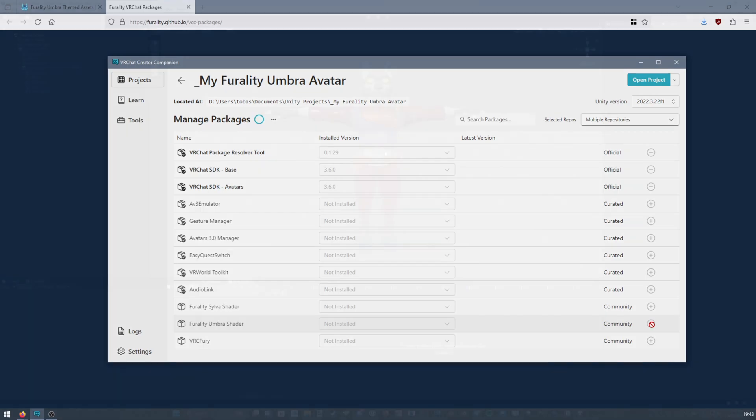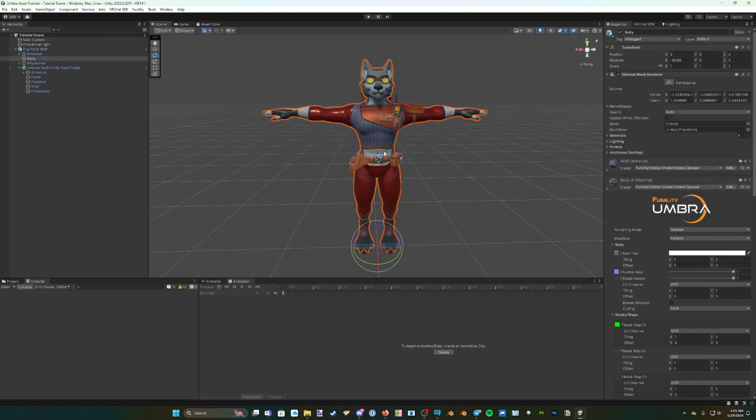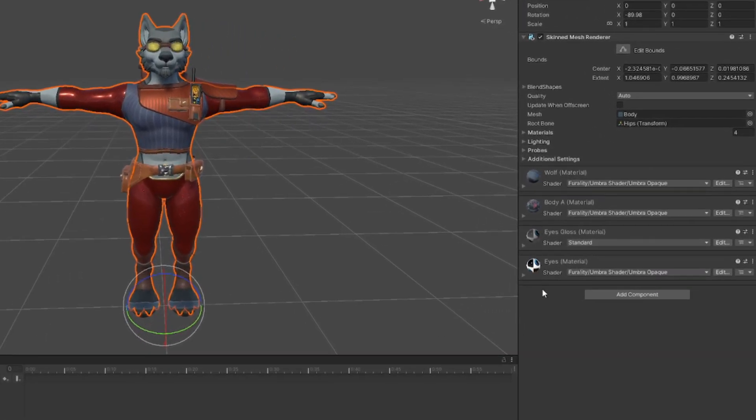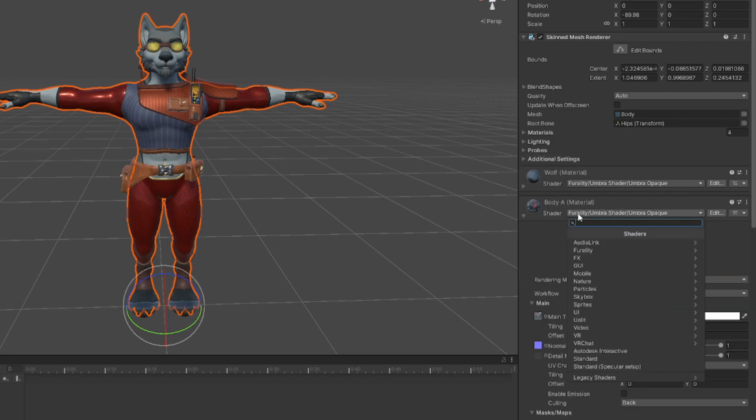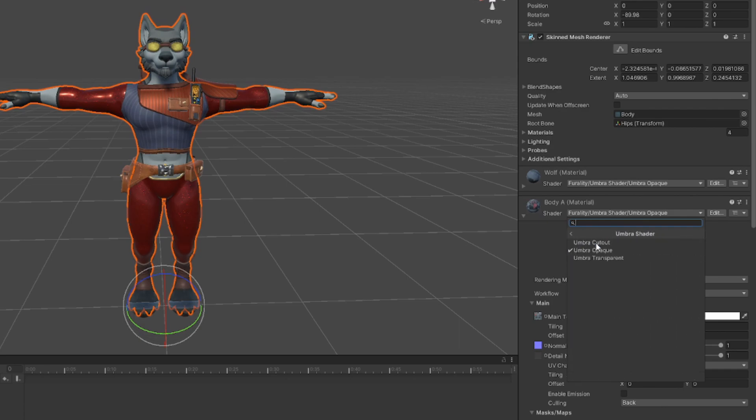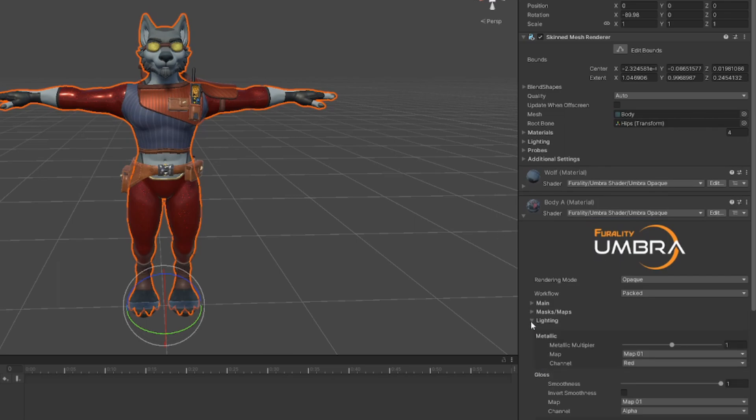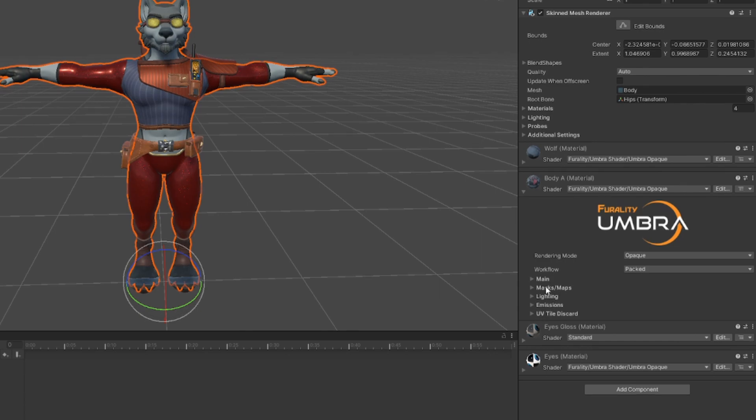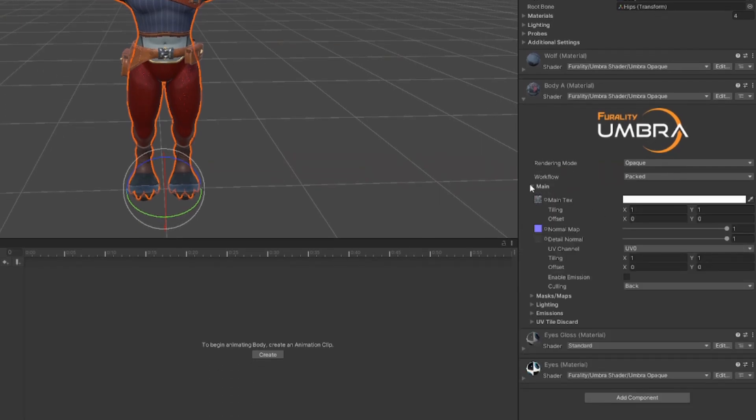Now you can add the Ferality Umbra Shader to your custom VRChat avatar. To change your avatar's shader, double-click on the avatar in Unity's scene view. In the inspector here, you'll see all of the shaders on your avatar. Click on the drop-down menu on any of these shaders, click on Ferality, and then Umbra Shader. Here, select Umbra Shader Opaque, or any of the other options here depending on your needs. Feel free to do this to as many of your shaders as you would like.